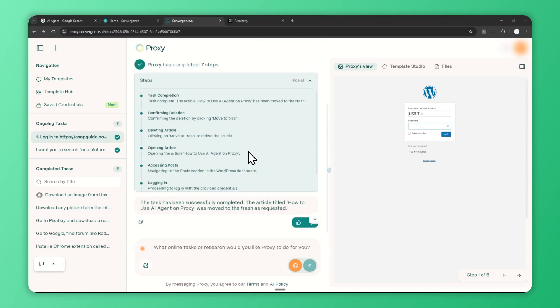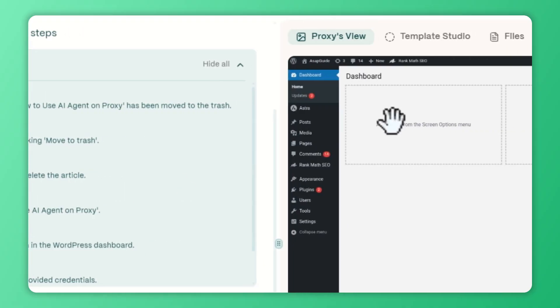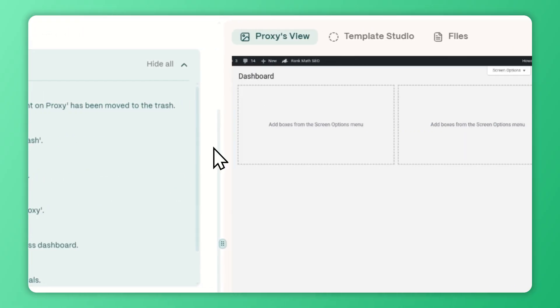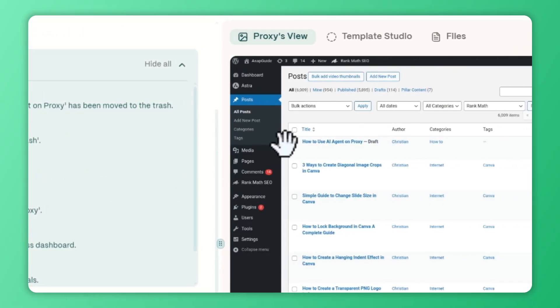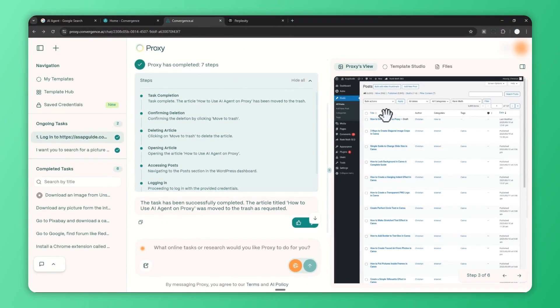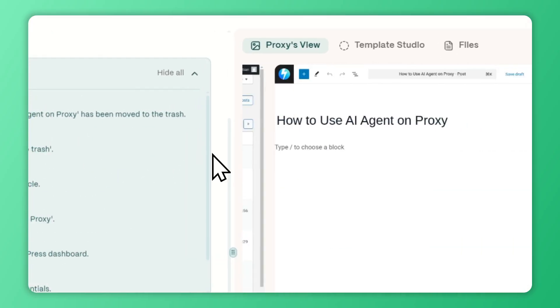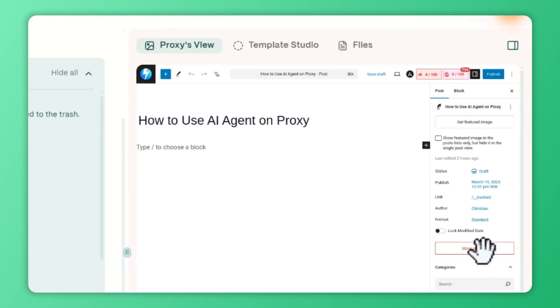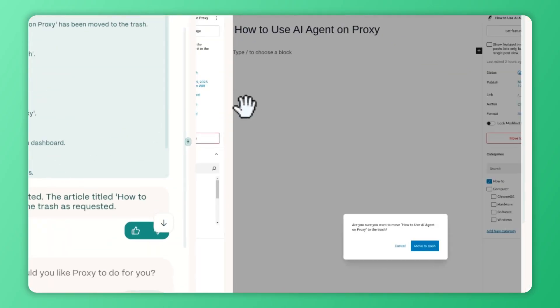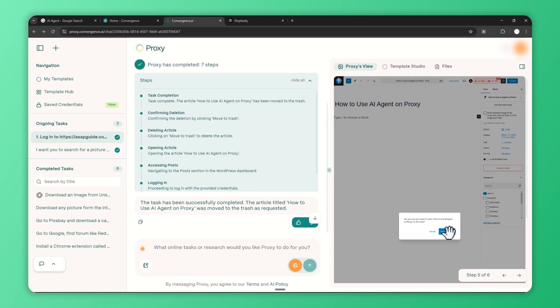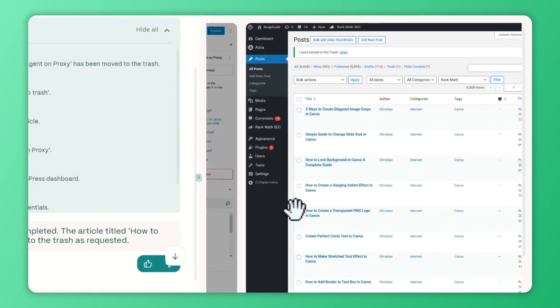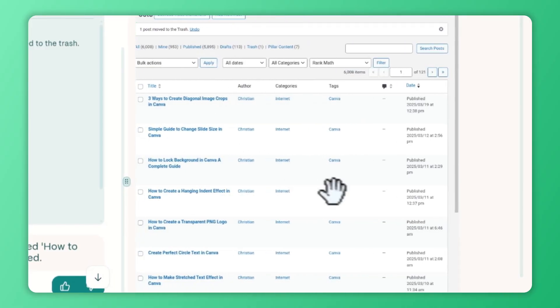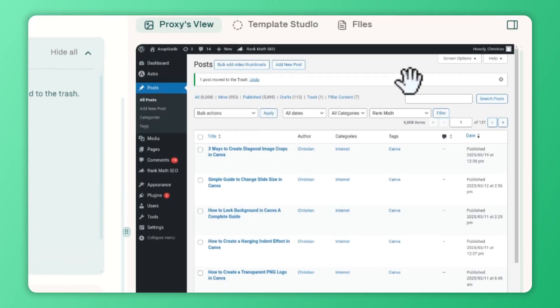I'm going to show you the overview of all the steps the agent has finished. First, it's trying to log into my website, then it's navigating to the post menu. Then it tries to find an article titled 'How to Use AI Agent on Proxy,' so it has to click on this link. After that it needs to click this button that says 'Move to Trash,' and it was able to do so. Then there's this message which is something I did not prepare the AI to do, but it was smart enough to understand that there's a confirmation message and therefore it completed the task without any problem. In just six steps, all the steps are finished.